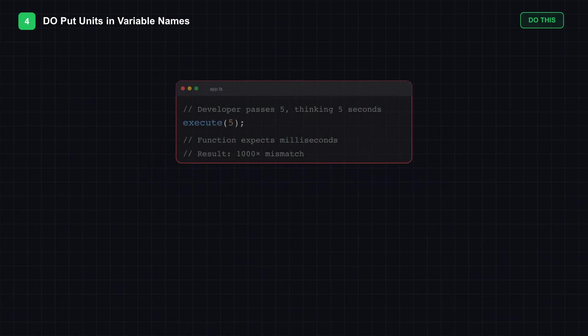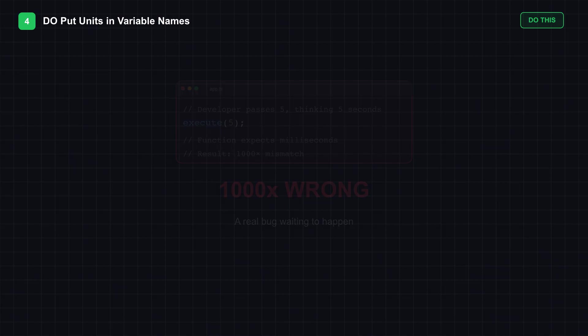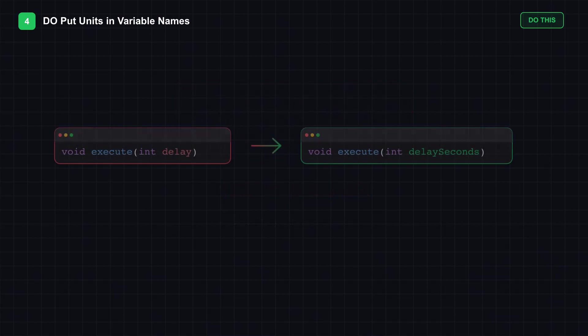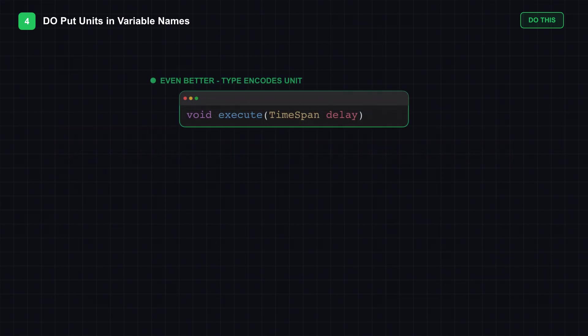Developers pass 5 thinking 5 seconds. The function expects milliseconds. Suddenly, your timeout is a thousand times too long. Now look at the fix: Delay seconds. Or even better, use a type that encodes the unit, like timespan or duration. The type itself becomes self-documenting.